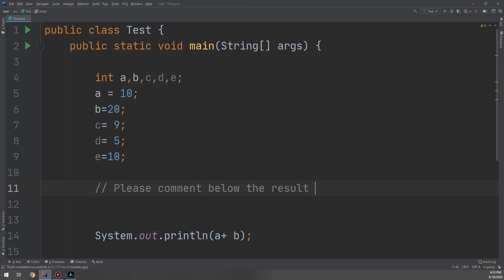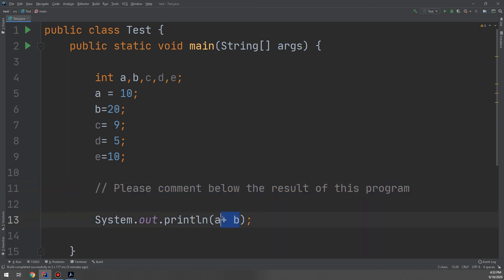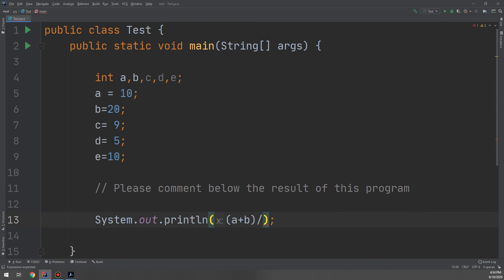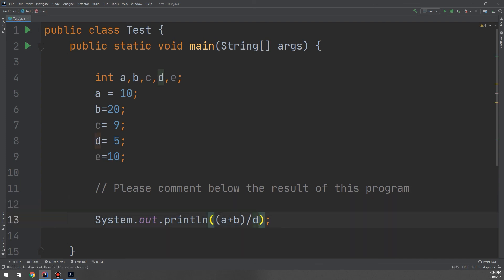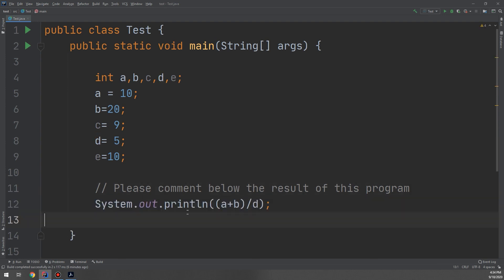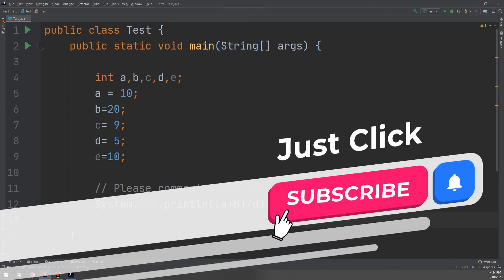What would be the result of this program: a plus b slash d? Comment below — the first person with the correct answer will have their comment pinned. Thank you guys, see you in the next videos.